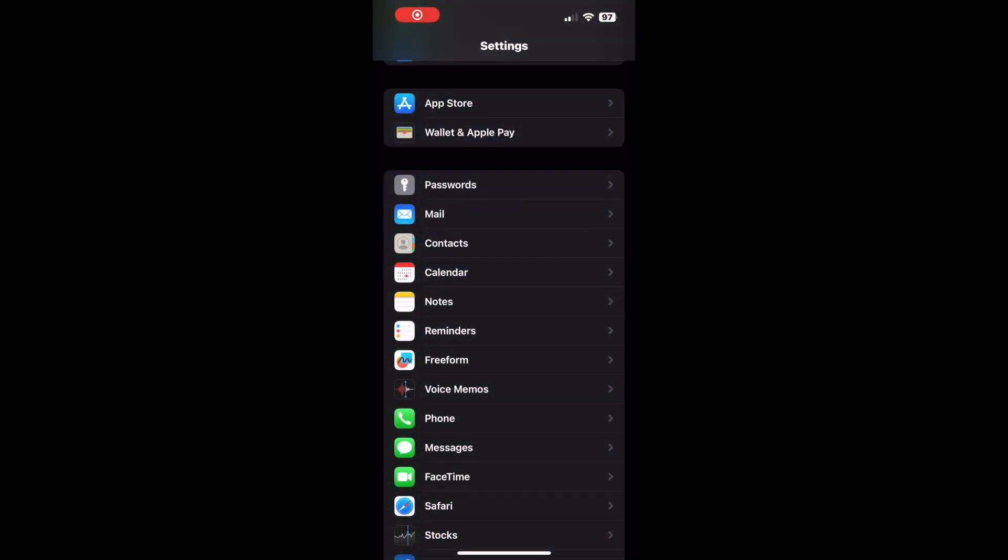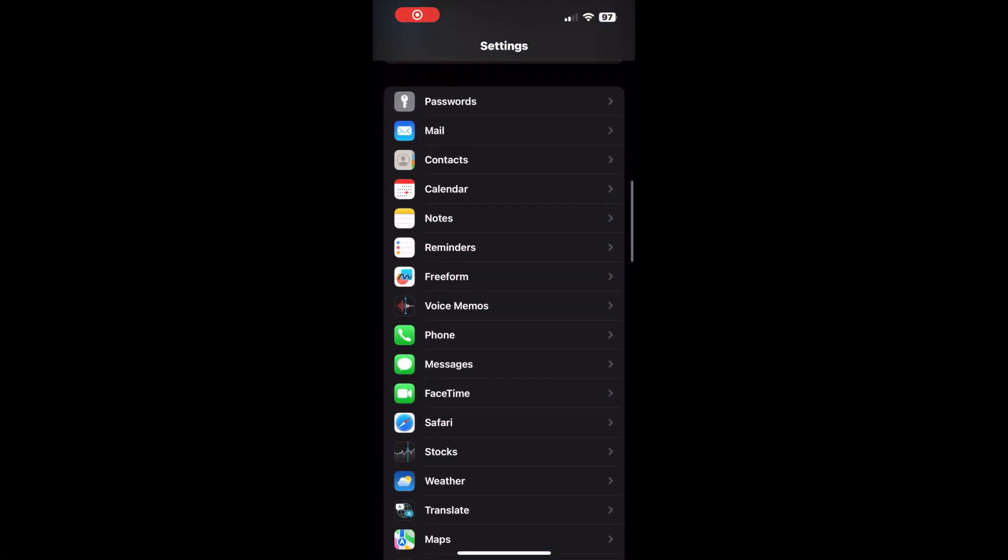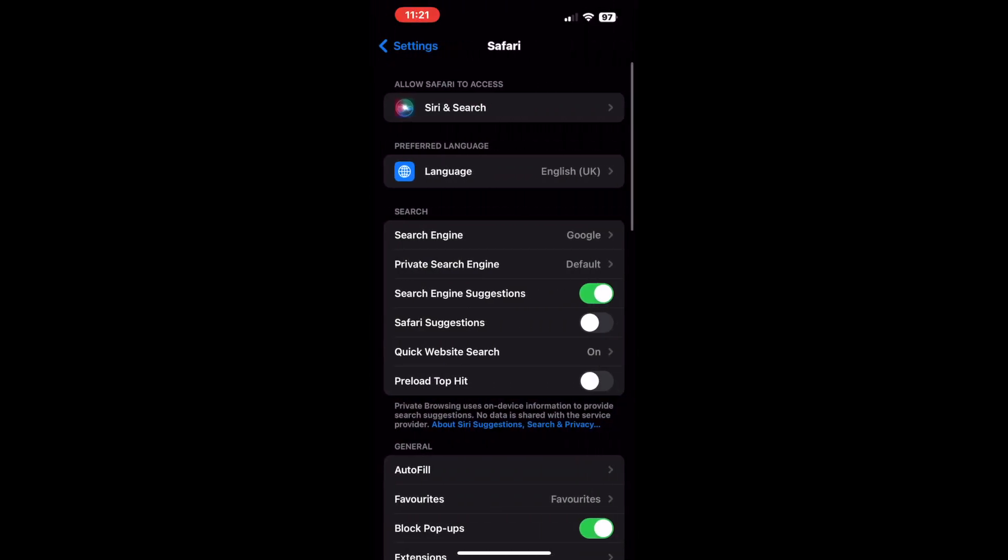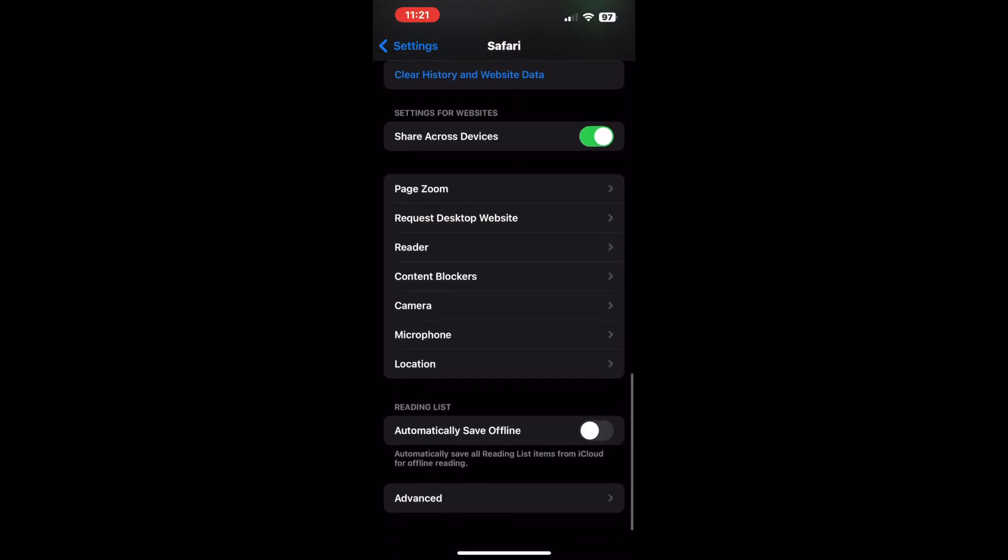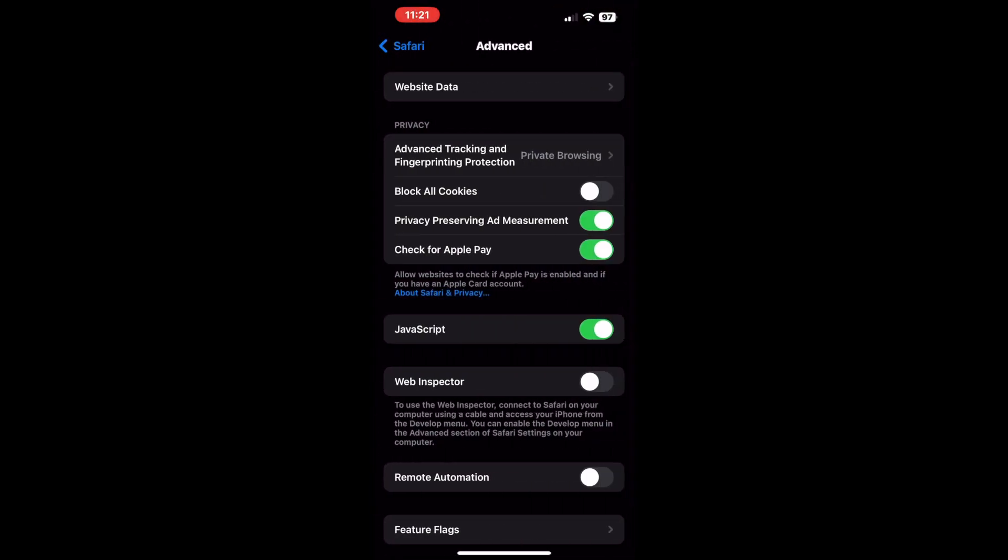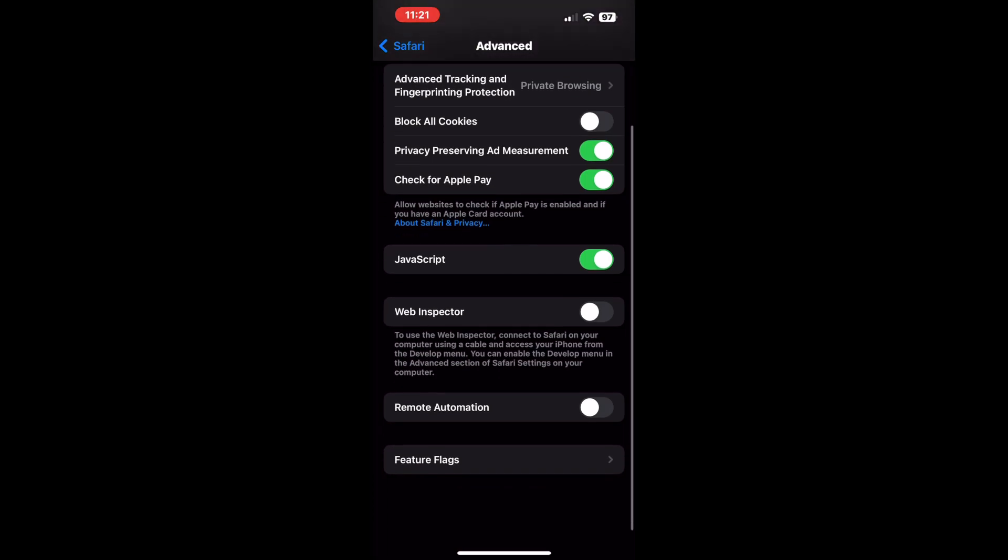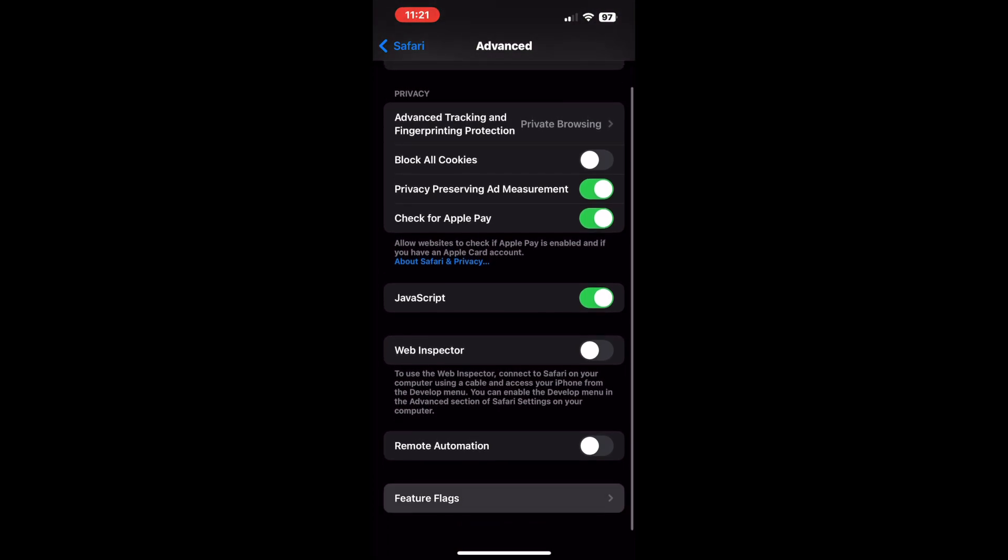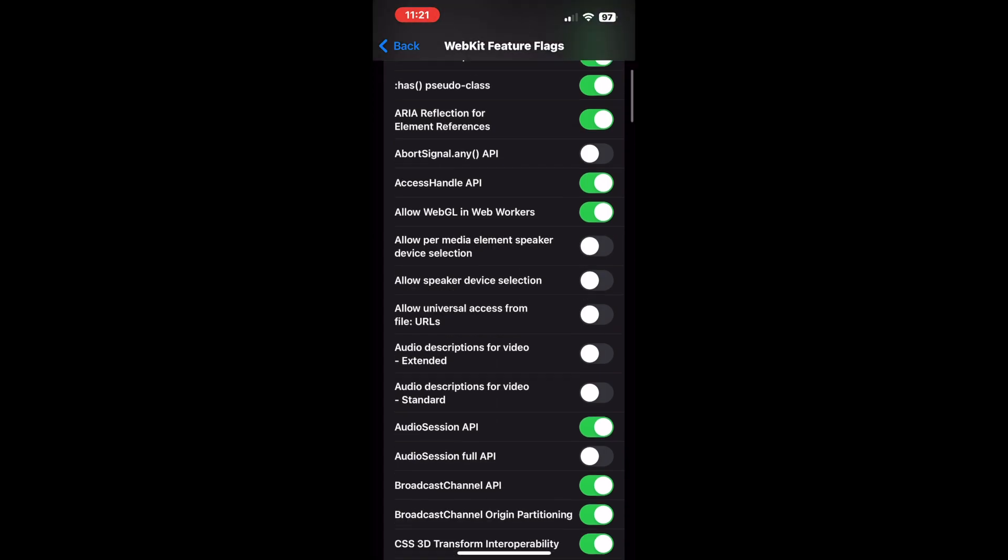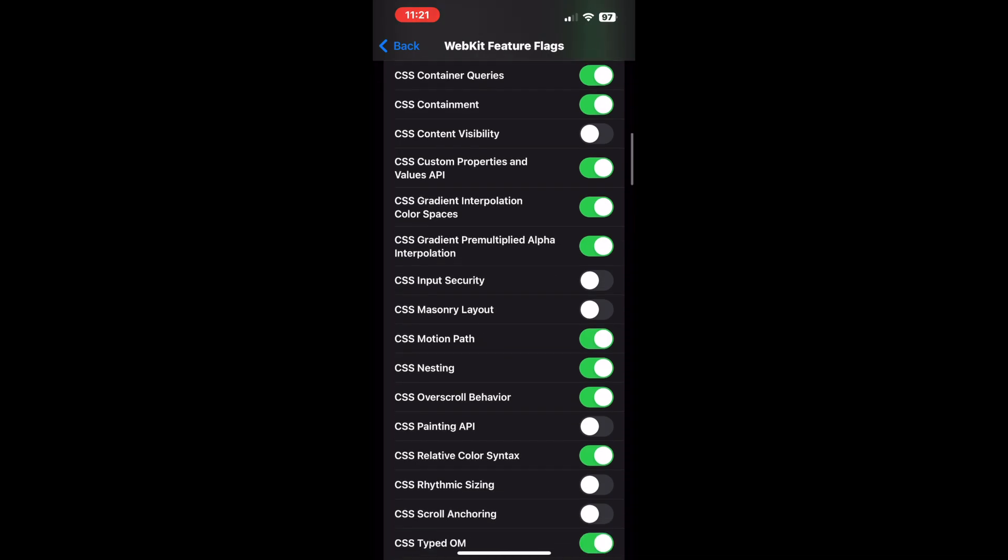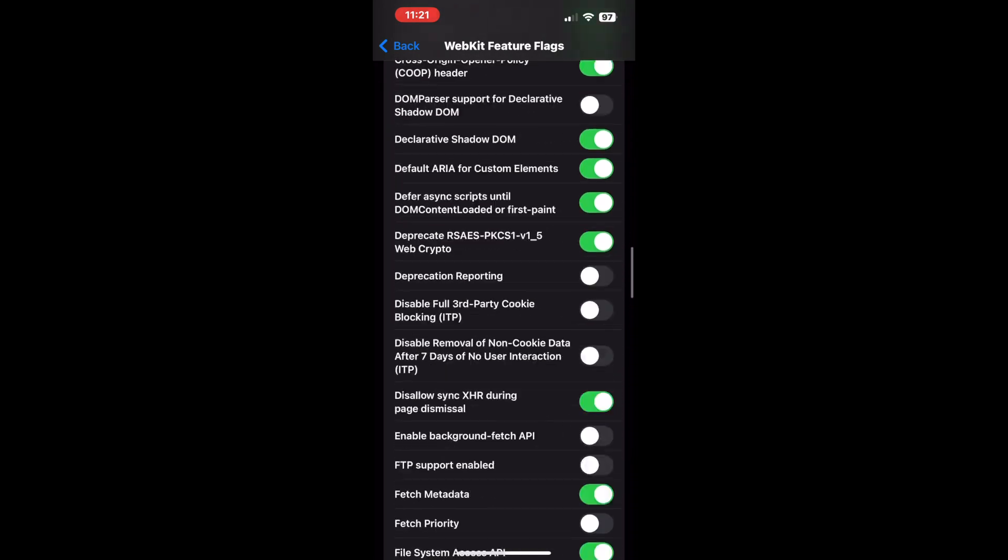Open the Settings app on your iPhone and navigate to the Safari option. Now scroll down and tap the Advanced option. Tap the Feature flags or Experimental Features option located right at the bottom. On the next page, WebKit Feature flags or Experimental WebKit Features, scroll down and tap the Reset All to Defaults option.